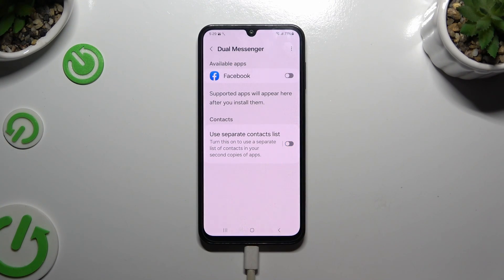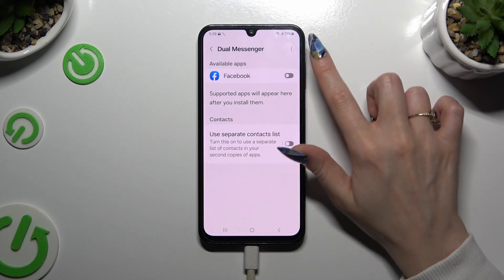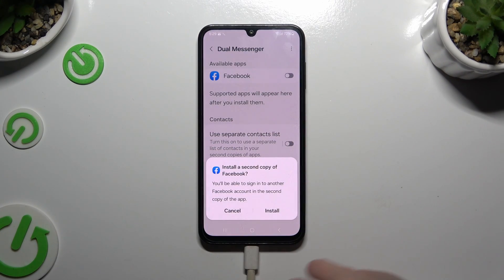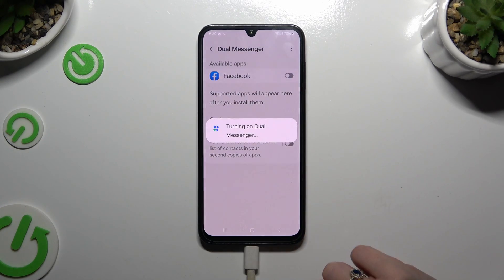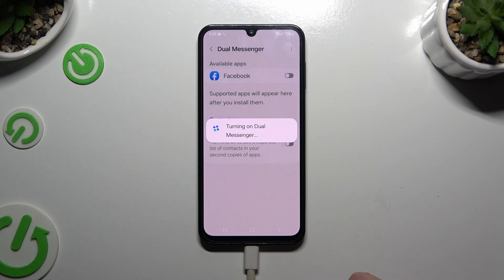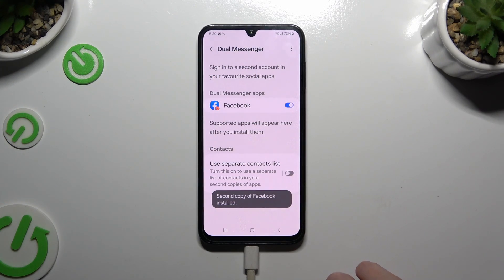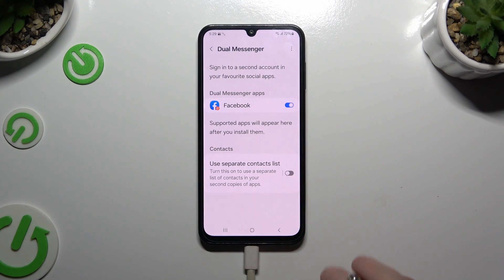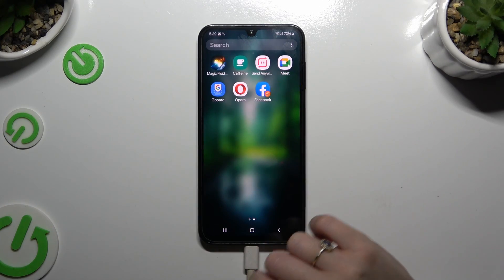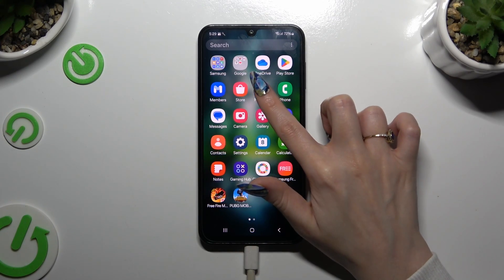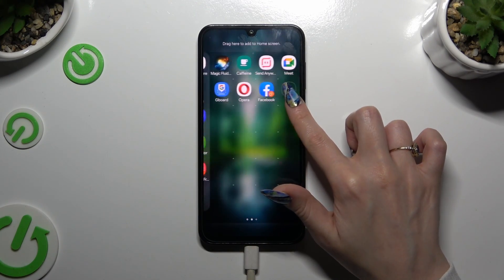Now, to clone any available app, tap on the grey switcher next to it, hit install, select confirm, and wait.